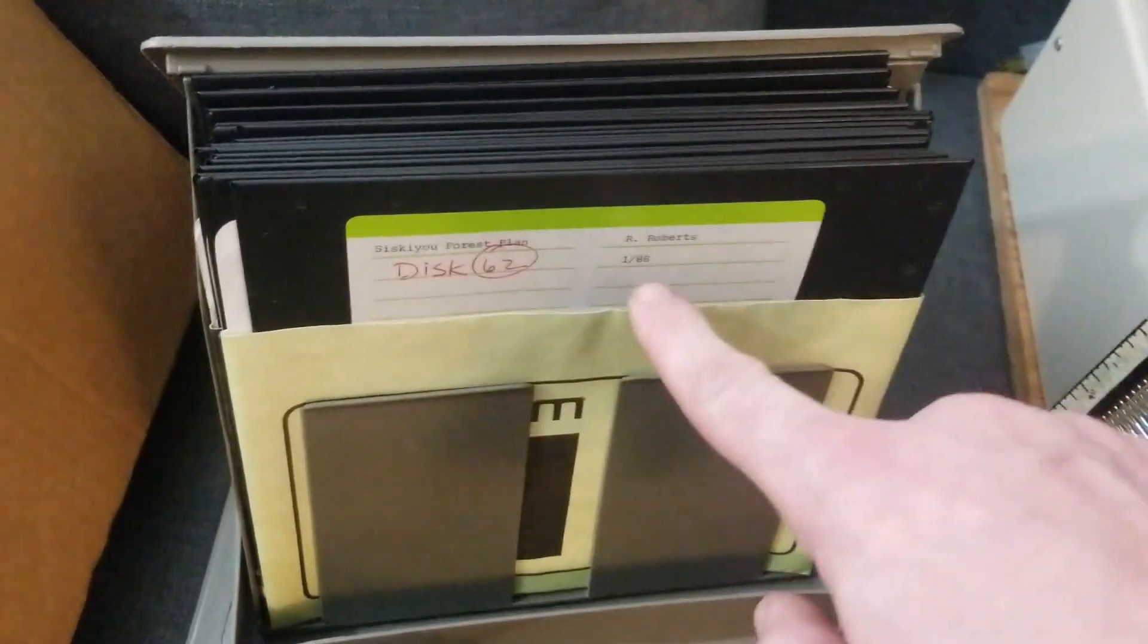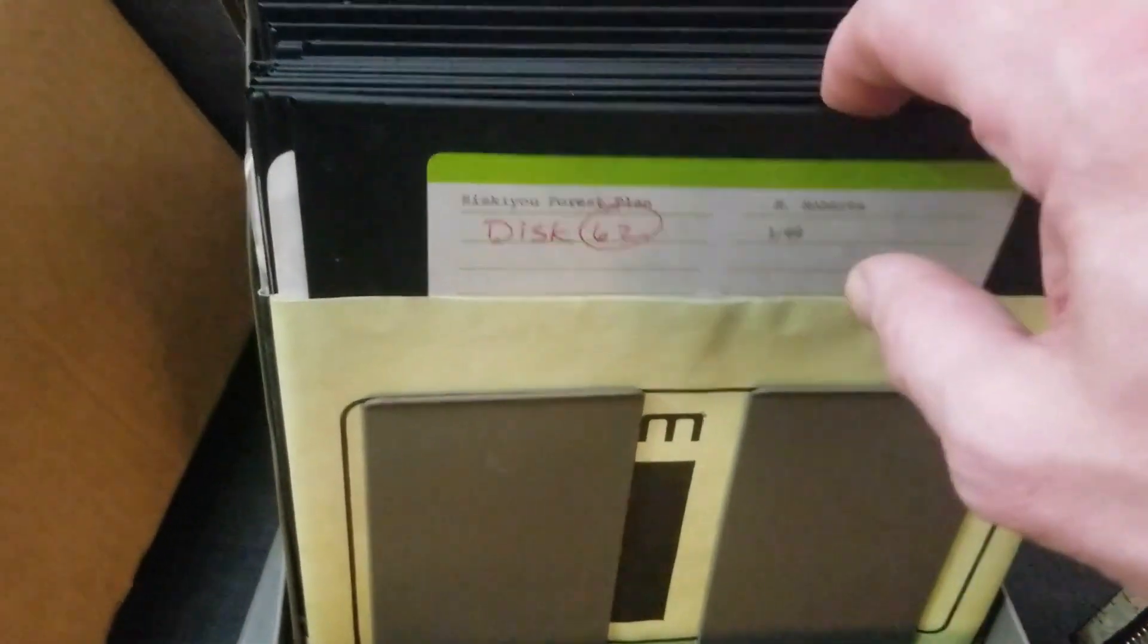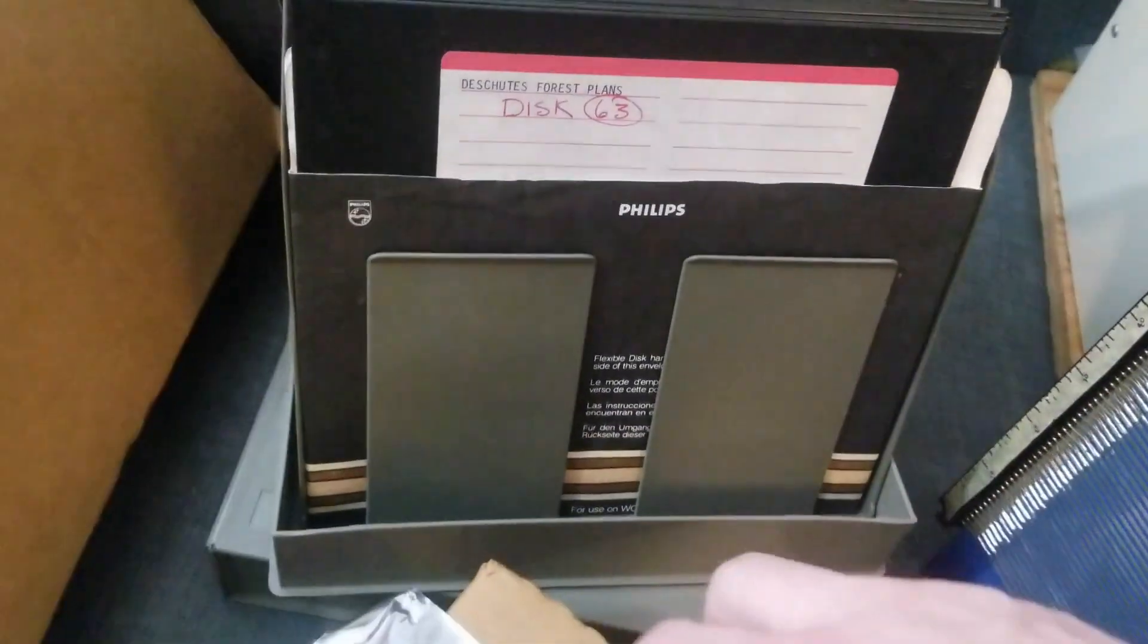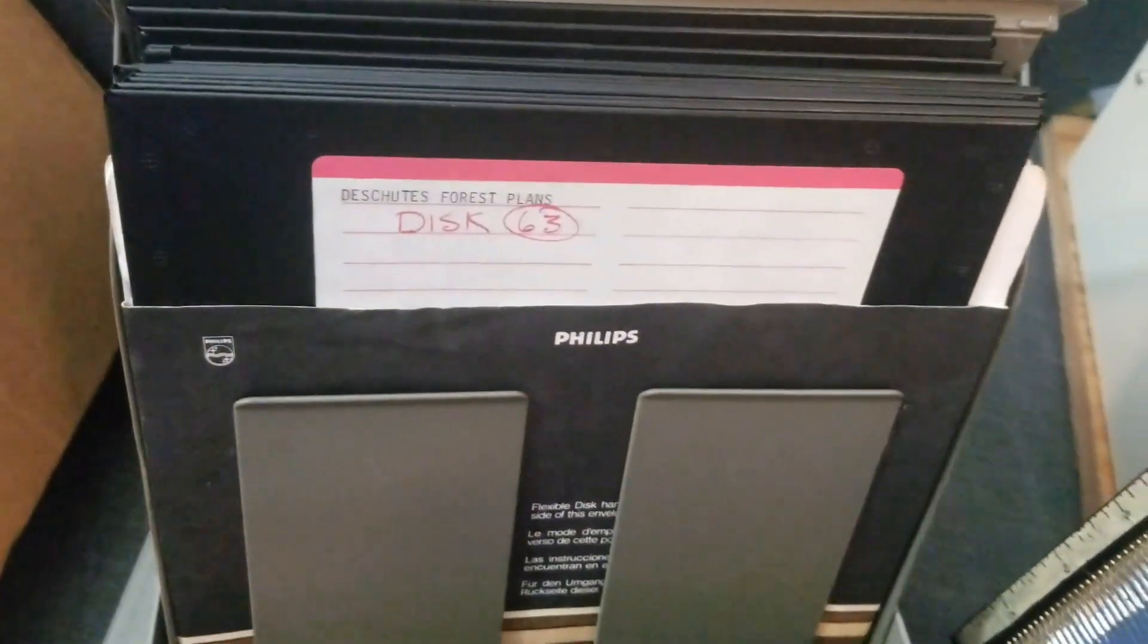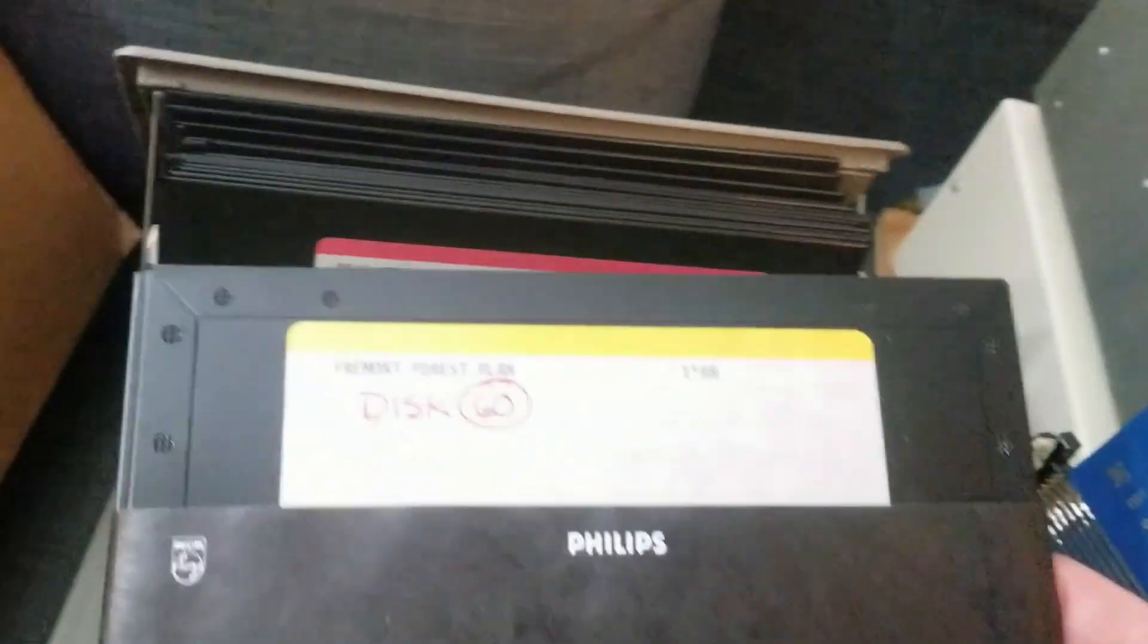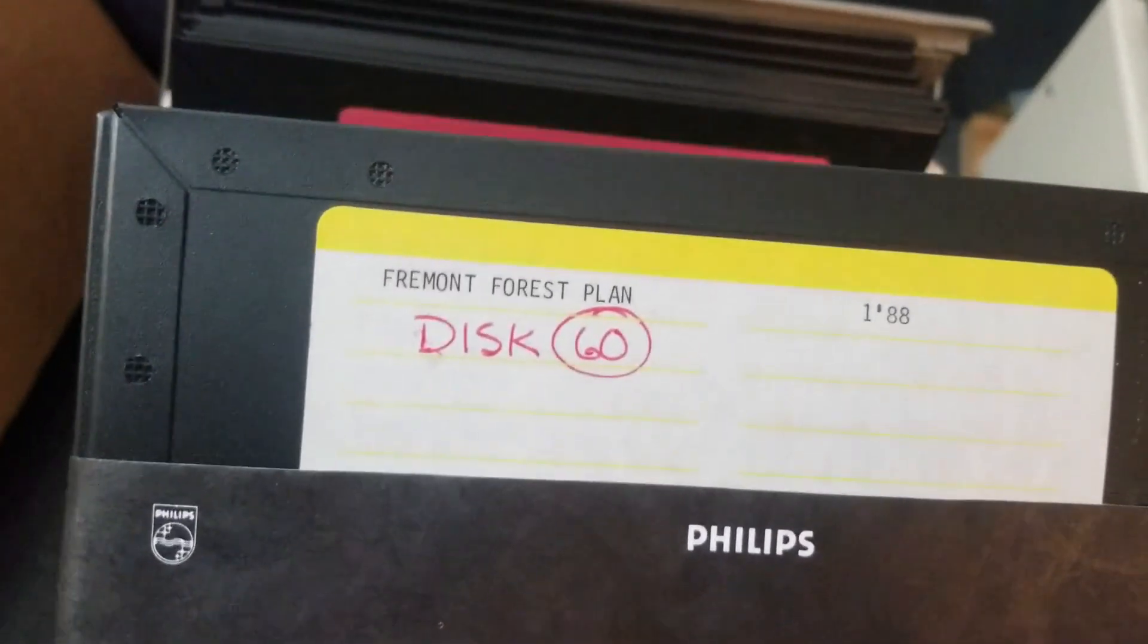But I'm curious if these are for some type of S100 bus machine. I don't know. 1988 is kind of late. But they do seem to be some type of forest service discs here. I think there's stuff on both sides.